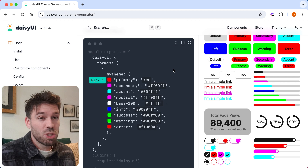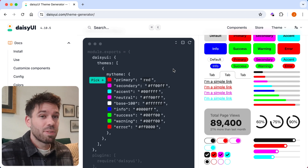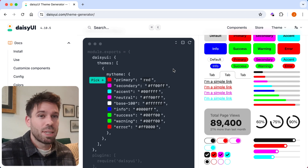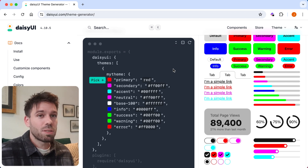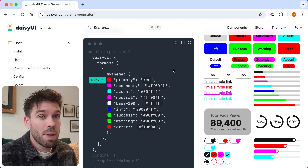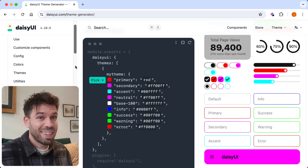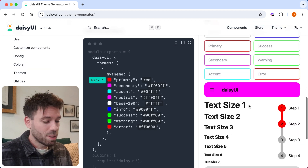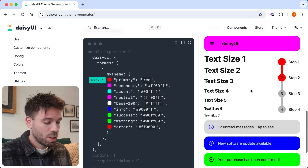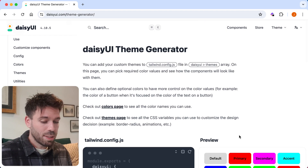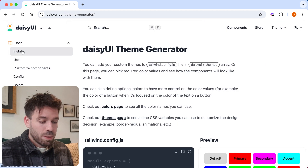It's a feature that Tailwind UI doesn't have. This isn't specifically about Tailwind UI, but they do similar things so I'll compare them here and there. I like Tailwind UI — it's good. Having all this live preview is very decent.